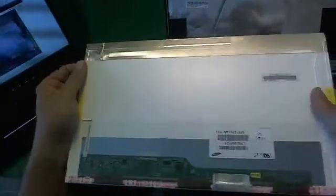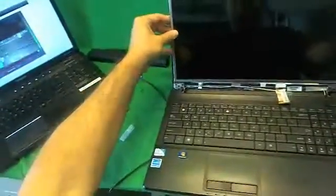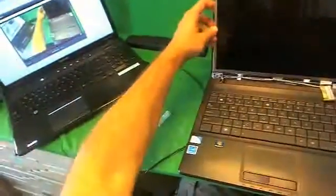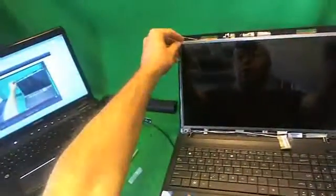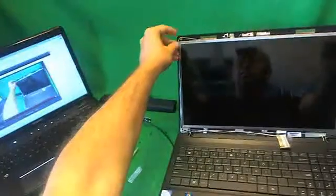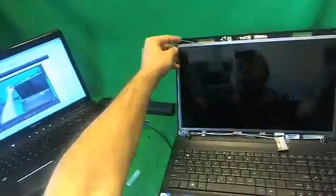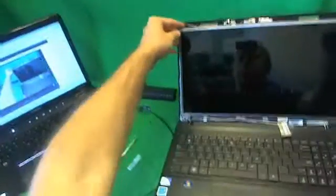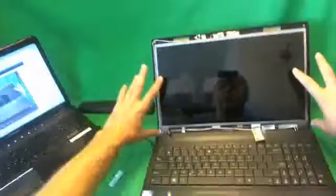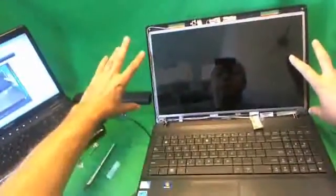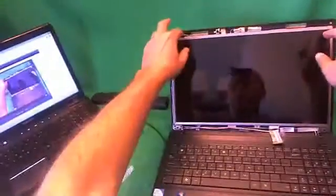Once you do get your new screen in, put the connector in as I showed you. Mount the screen back in. Put the two screws in on the bottom. Then put the metal mounting brackets in on top. Put the screws in on the side and on the top. Then snap the screen bezel on, and just put the two screws in on the bottom and you should be good to go.